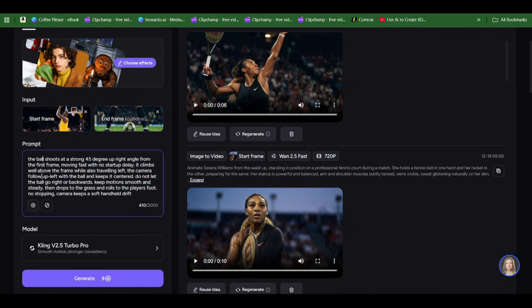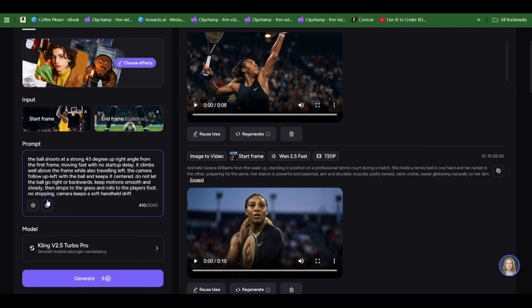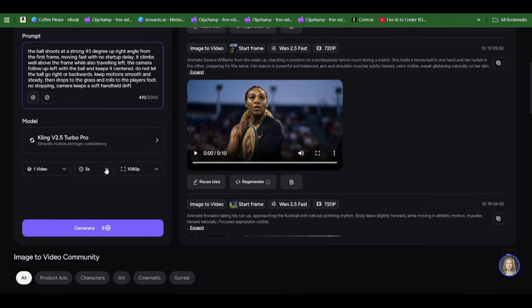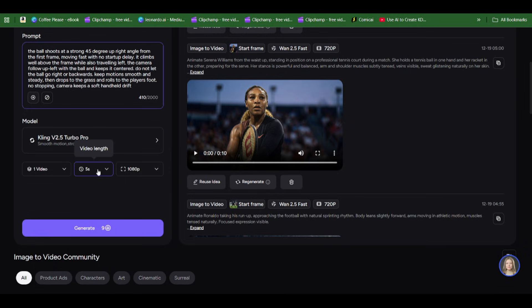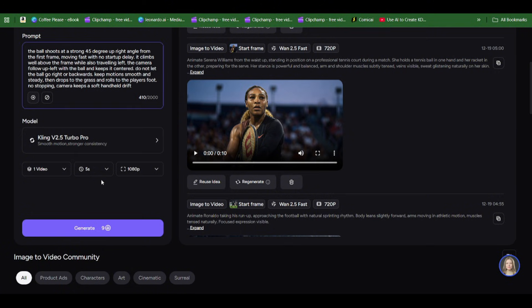If it was right, we'd say traveling right. The camera follows up left with the ball and keeps it centered. Do not let the ball go right or backwards, keep motion smooth and steady. Then drop to the grass and roll to the player's foot, no stopping. Camera keeps a soft handheld drift. Then select 10 seconds or 5 seconds and generate.